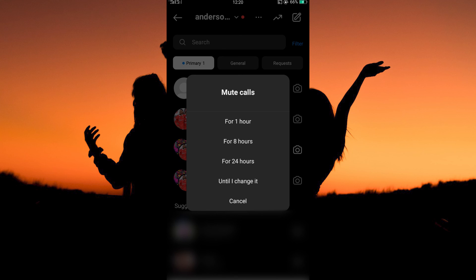You will be asked how long you want to mute the call for. Tap until I change it. And that is how to turn off Instagram calls.